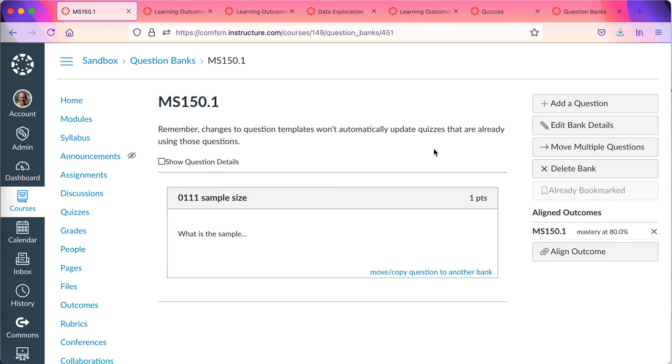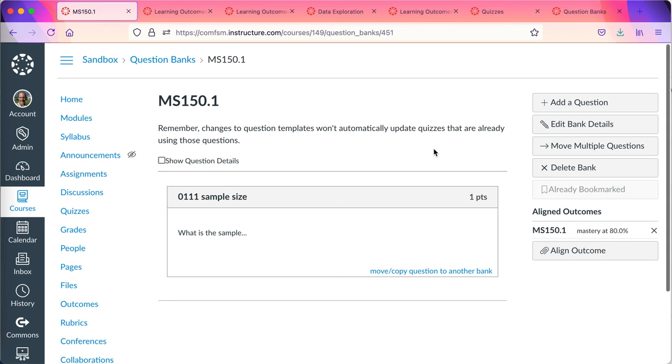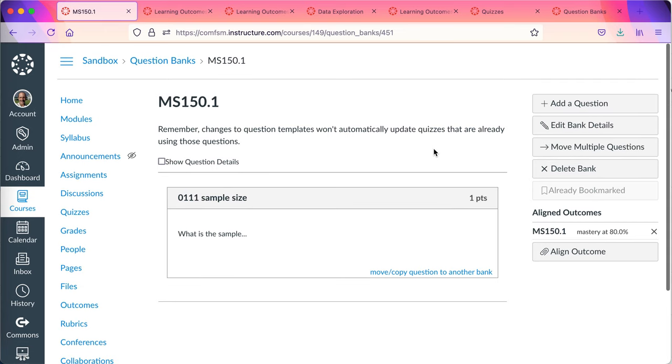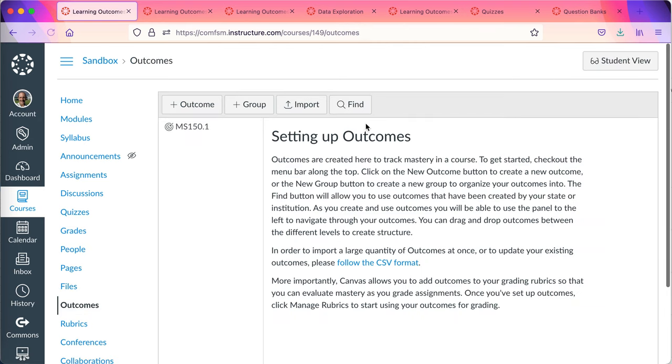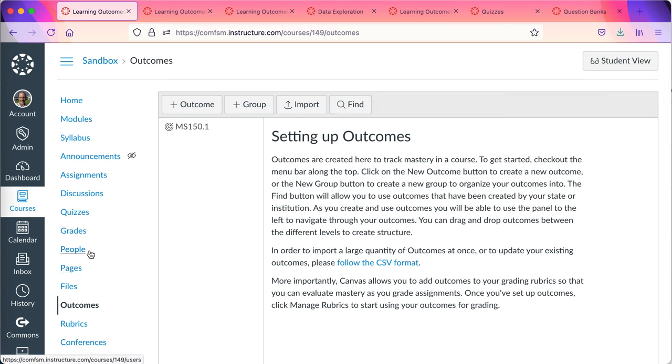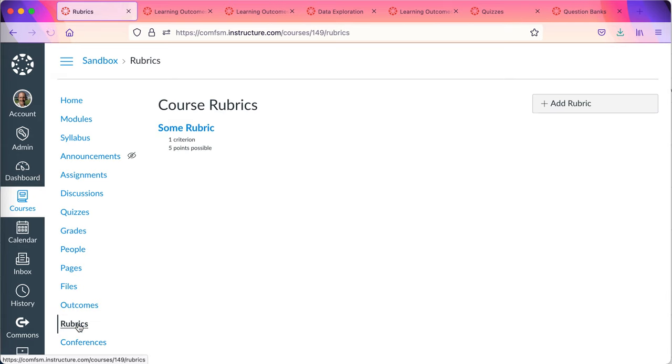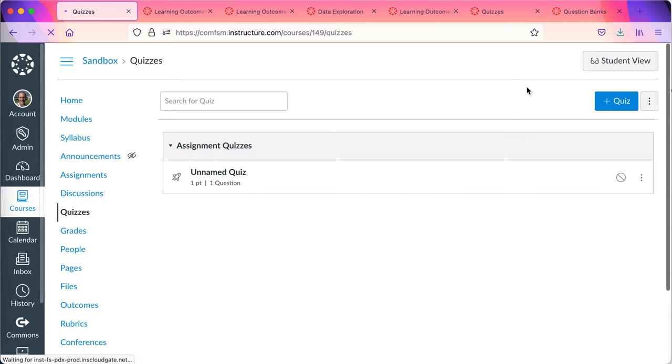So I can report out quizzes. I can report out assignments. Again, key steps are import the outcomes from the institutional level using the find function to get your outcomes into your course level. Then they can either go into rubrics or they can go into question banks.